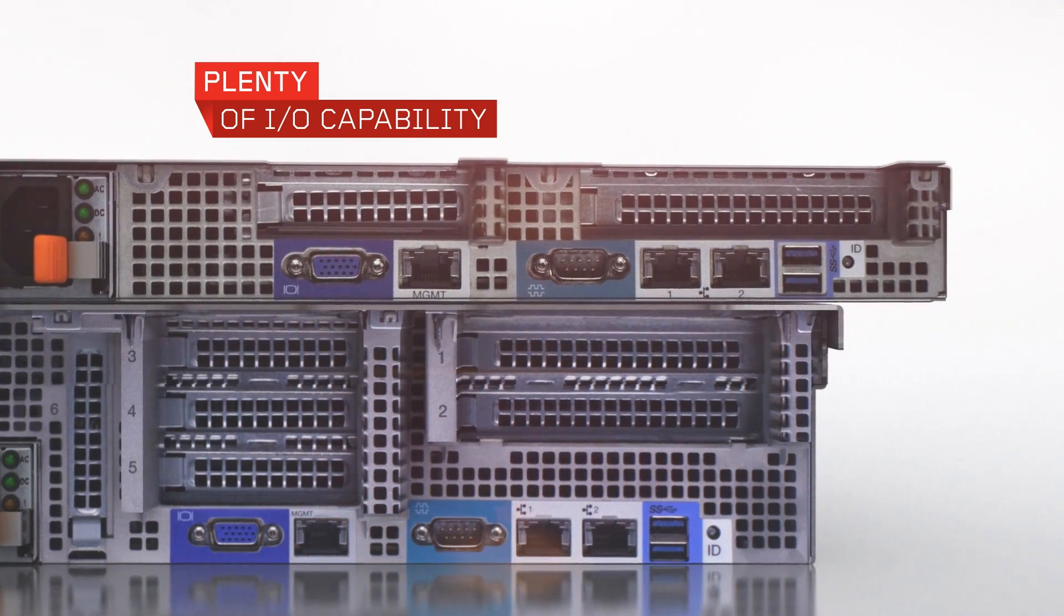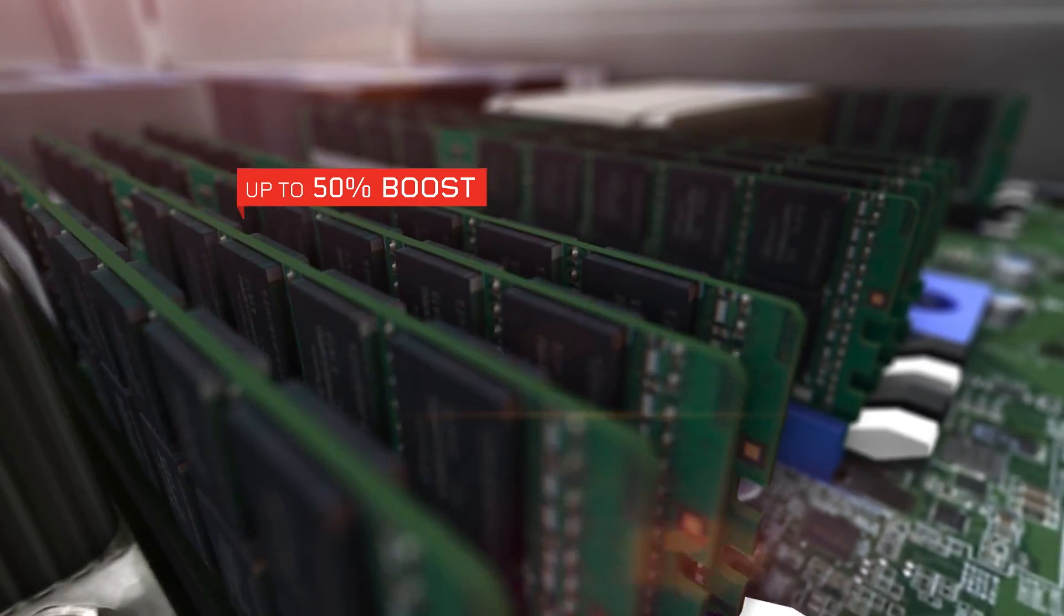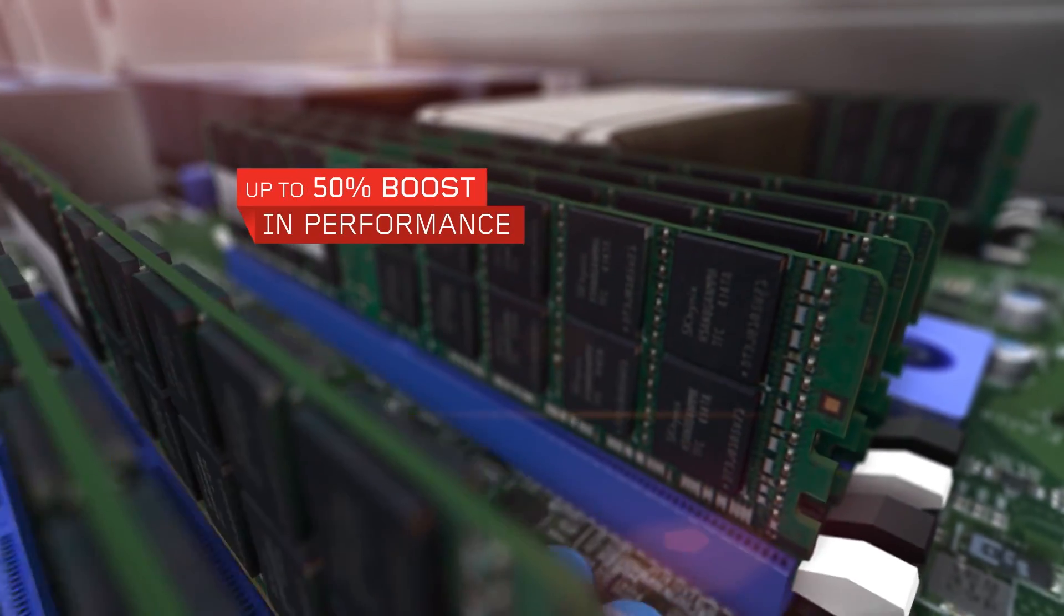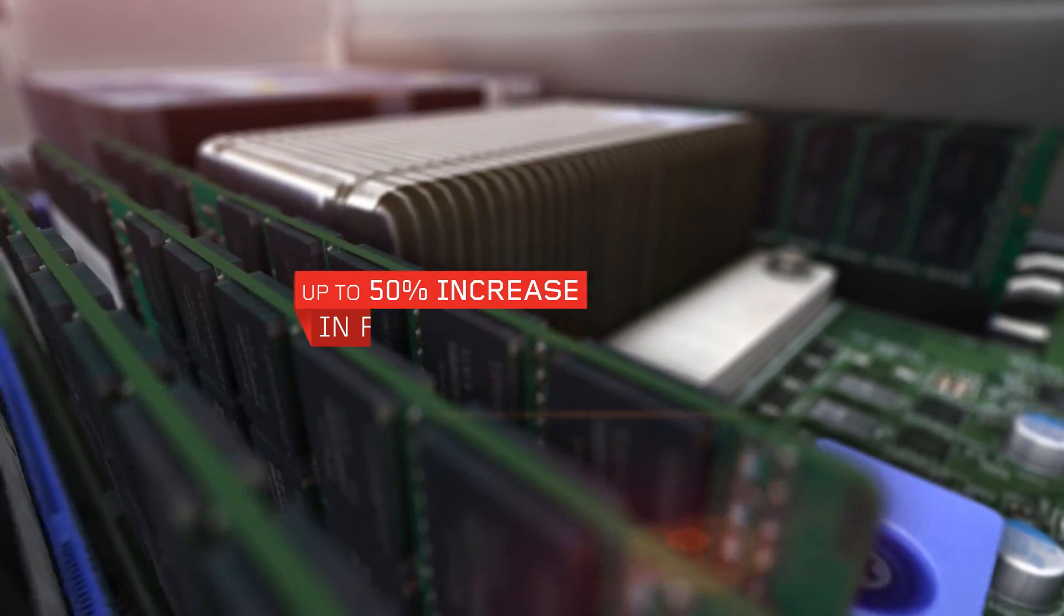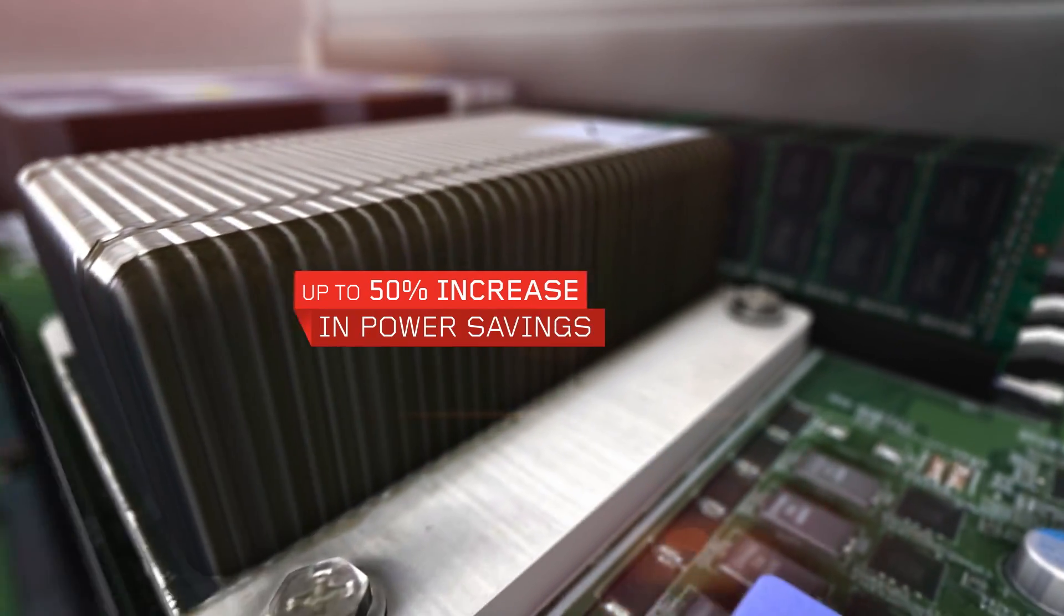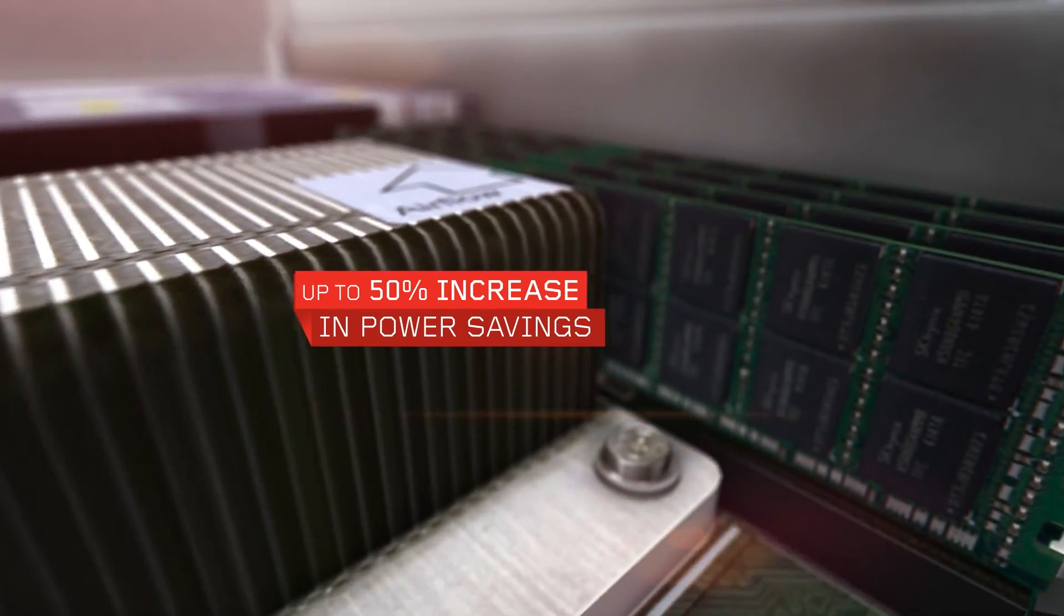Using next-gen DDR4 memory, you get up to a 50% boost in performance and up to a 50% increase in power savings, enabling your applications to run faster and more efficiently.